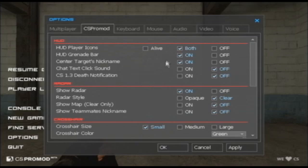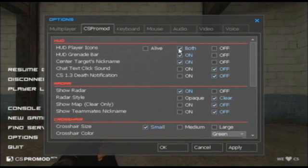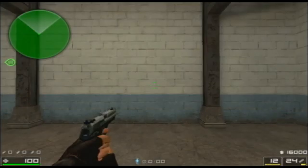This is because I currently have the HUD player icons setting on the both checkbox, meaning that it shows silhouettes for players who are both alive and dead. The alive players have an illuminated silhouette, and the dead players have transparent silhouettes. I can change this to just alive if I want to.